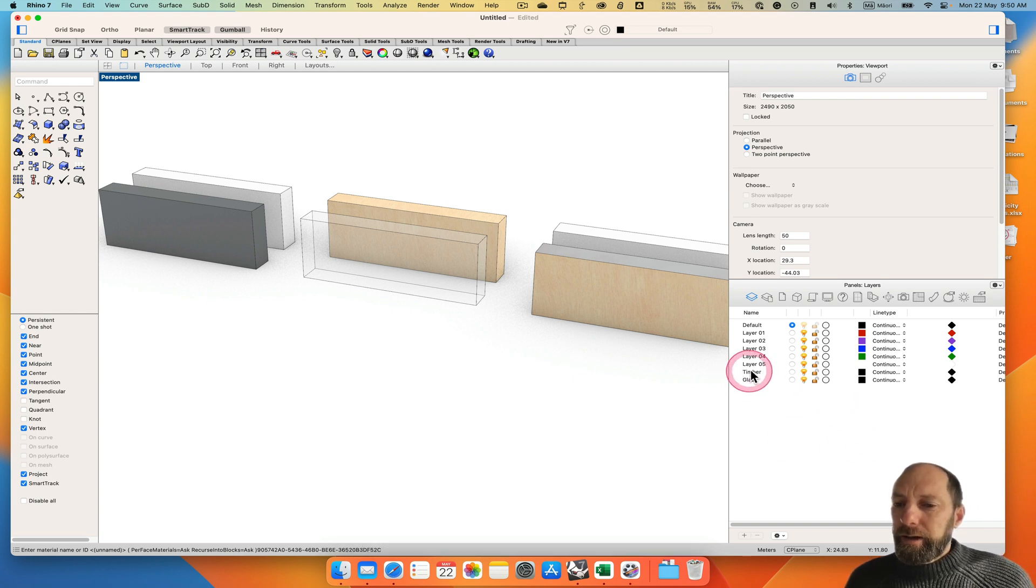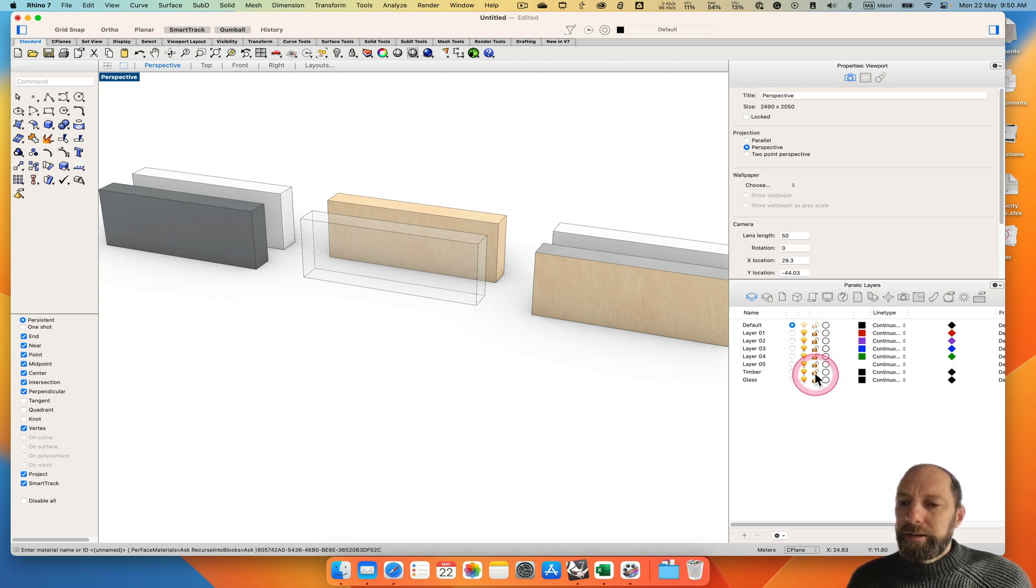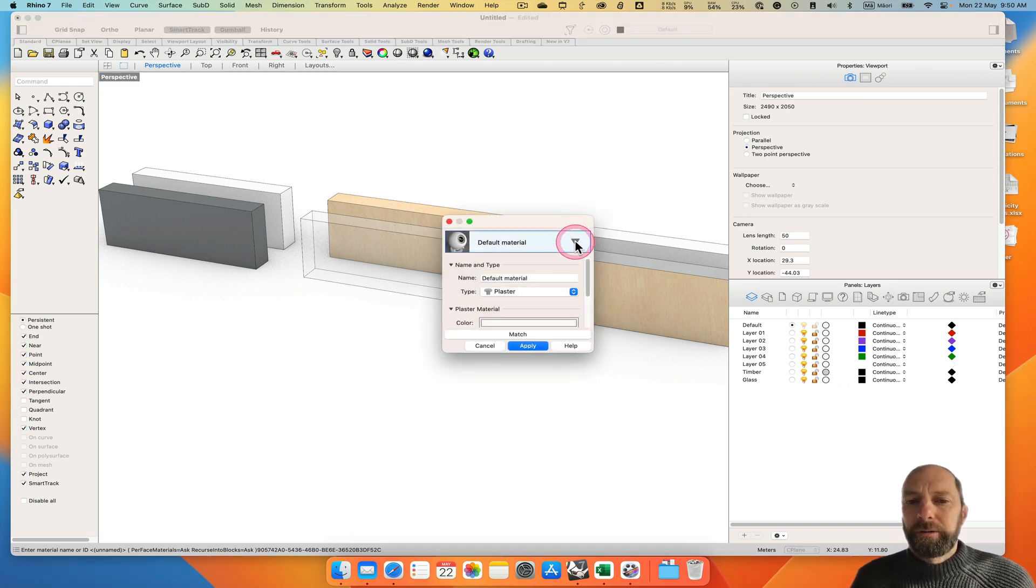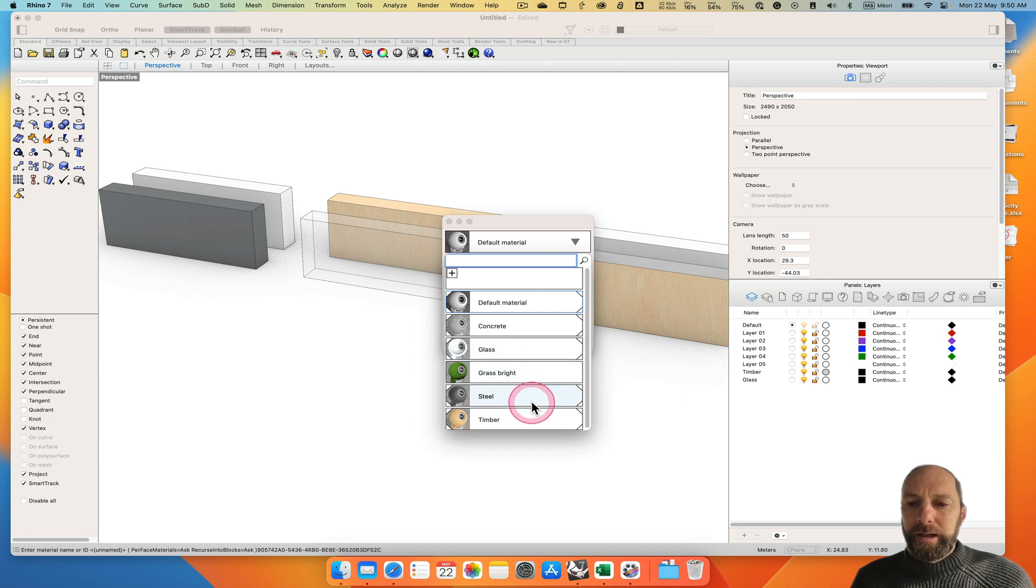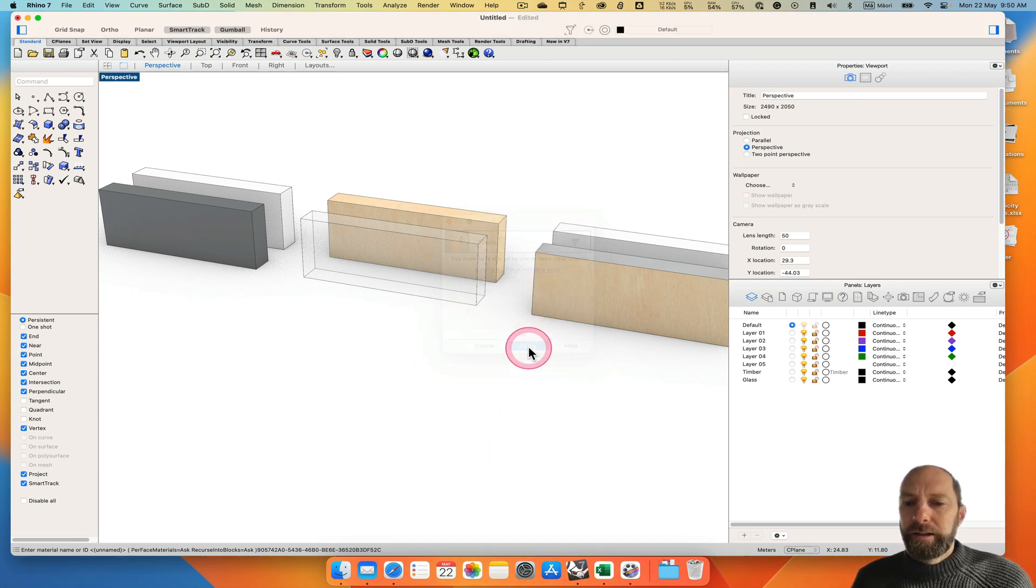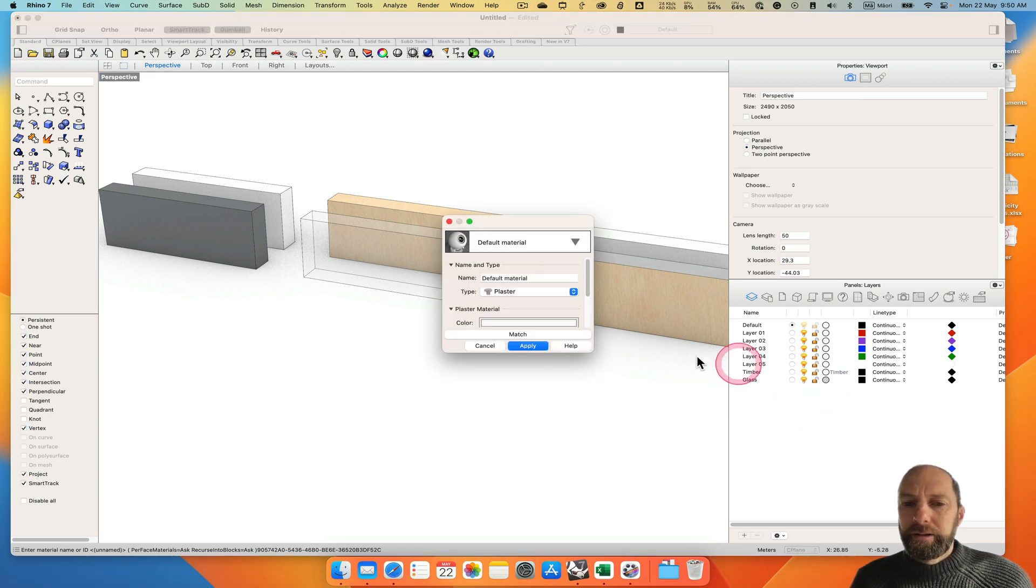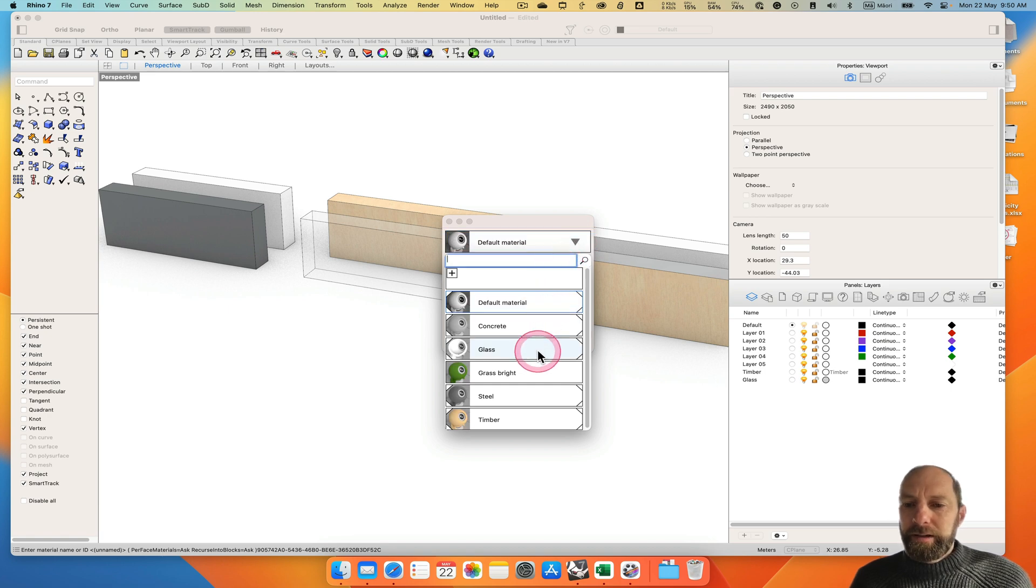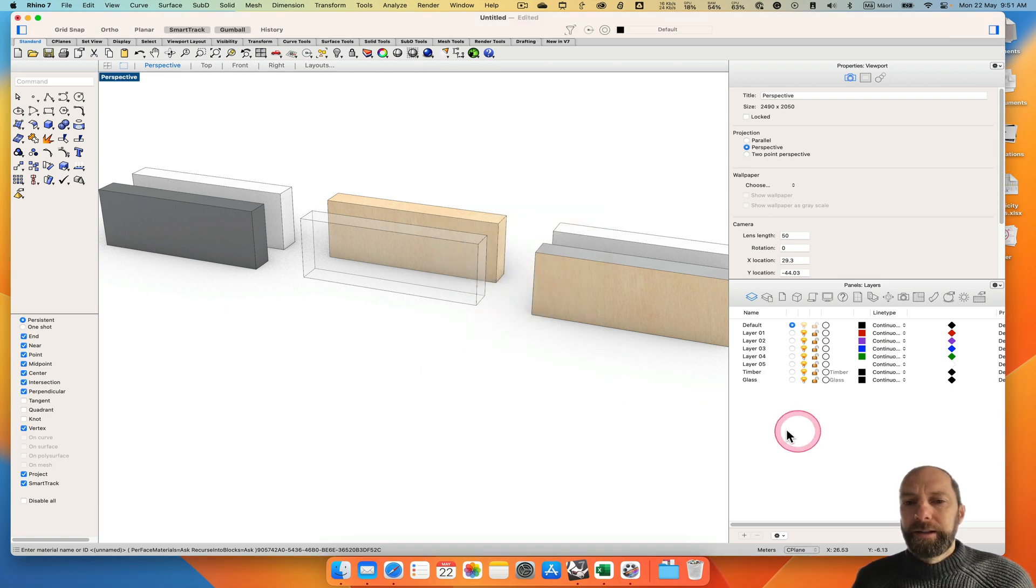And then over here there's a little column next to the lock. If we click on that it asks us to apply material. We can come down here and apply the timber. And apply. And then if we go glass, click on there, select on this menu and go glass. Apply.